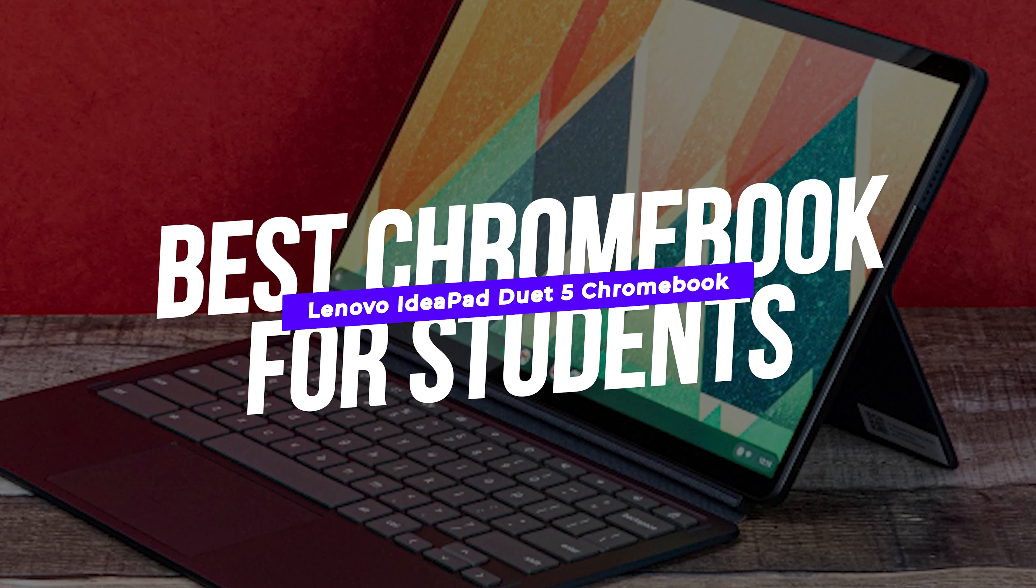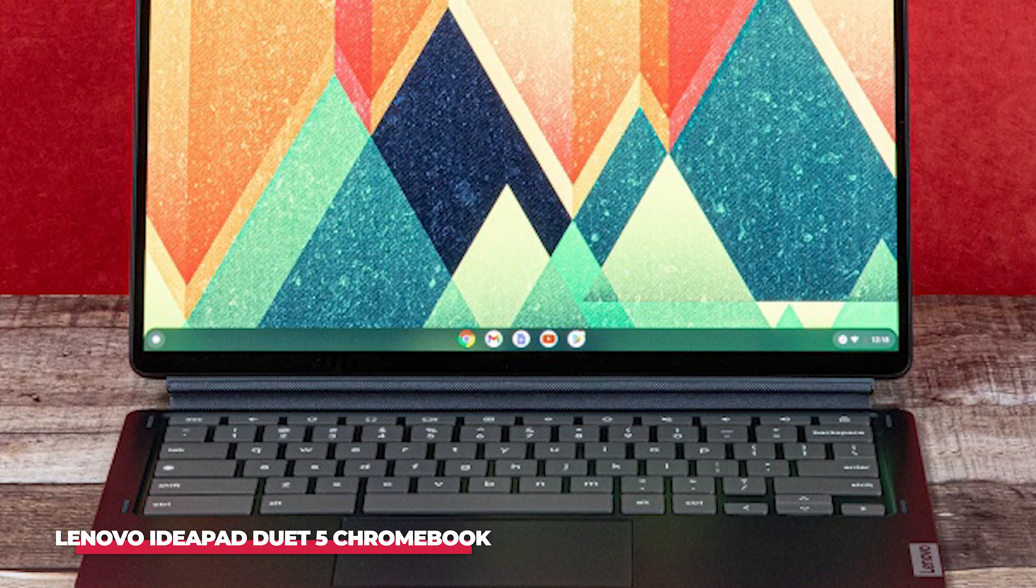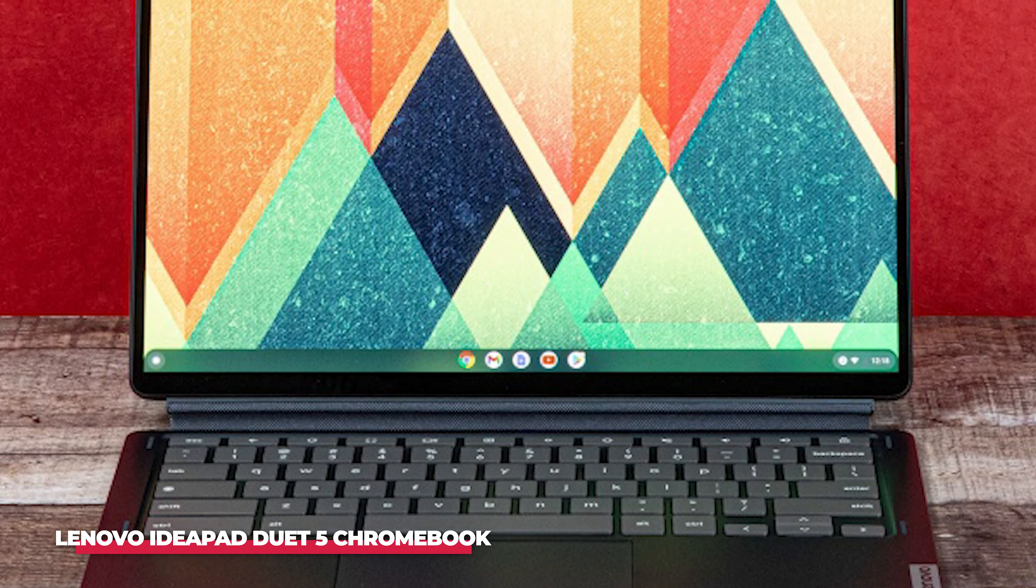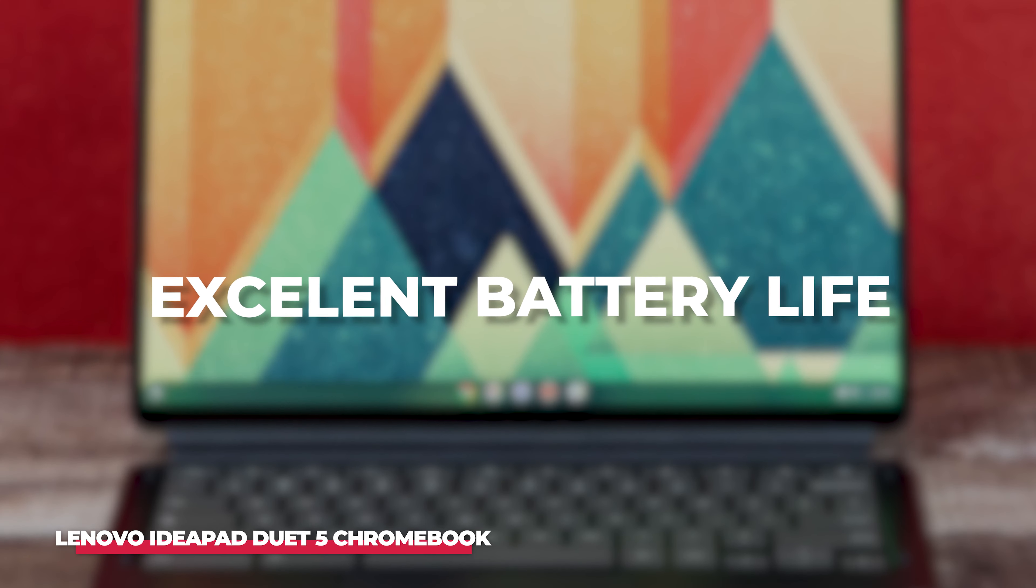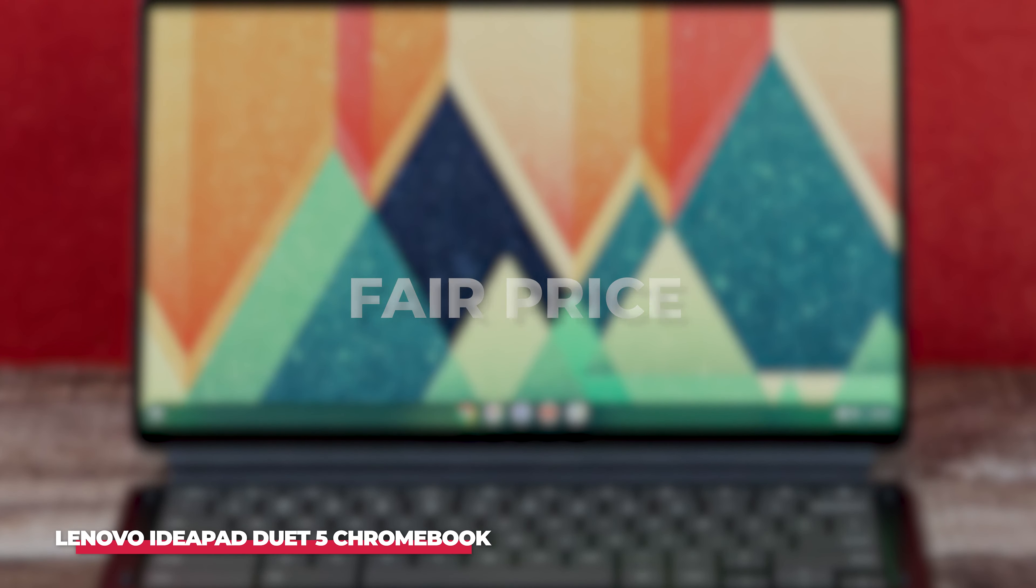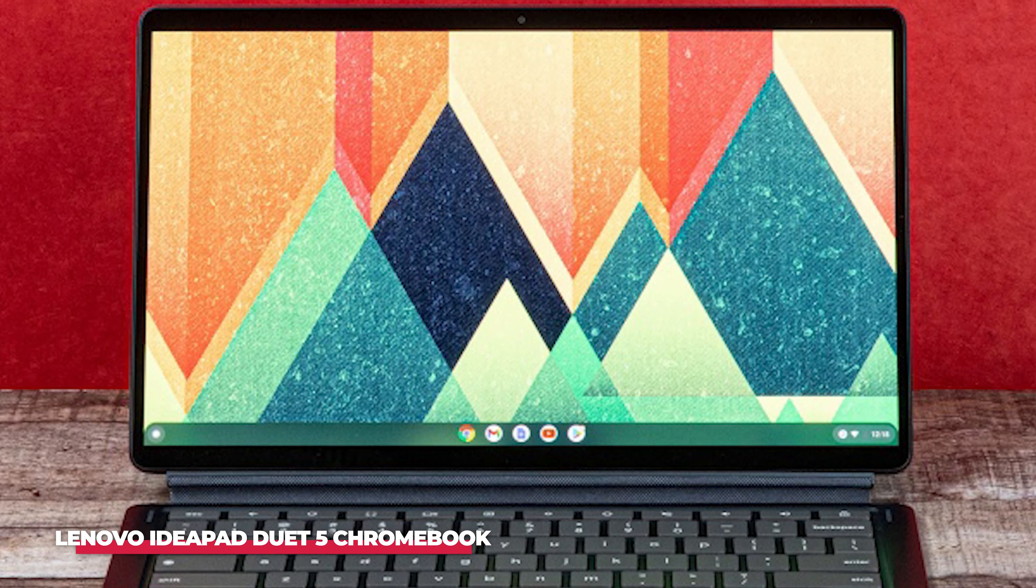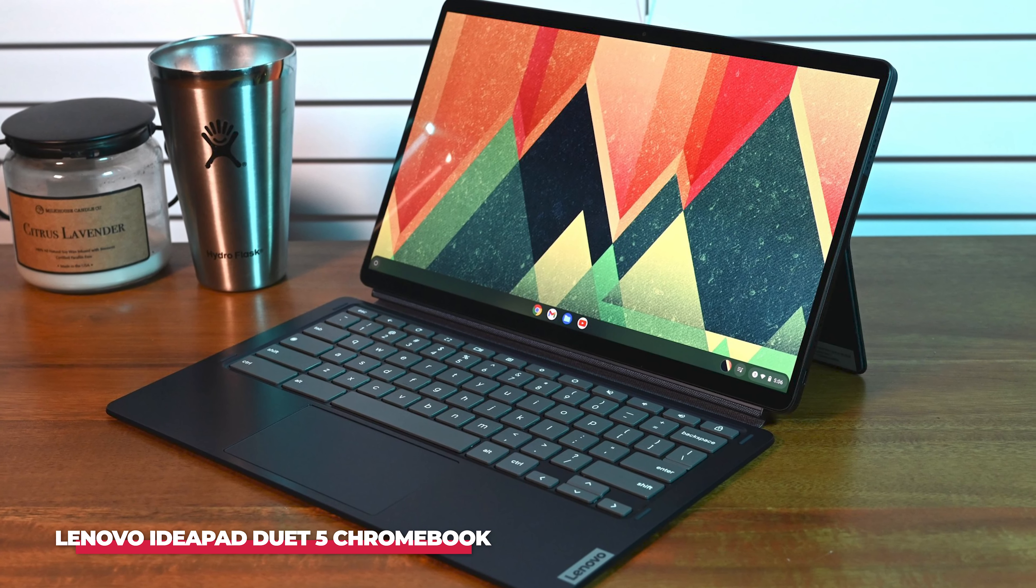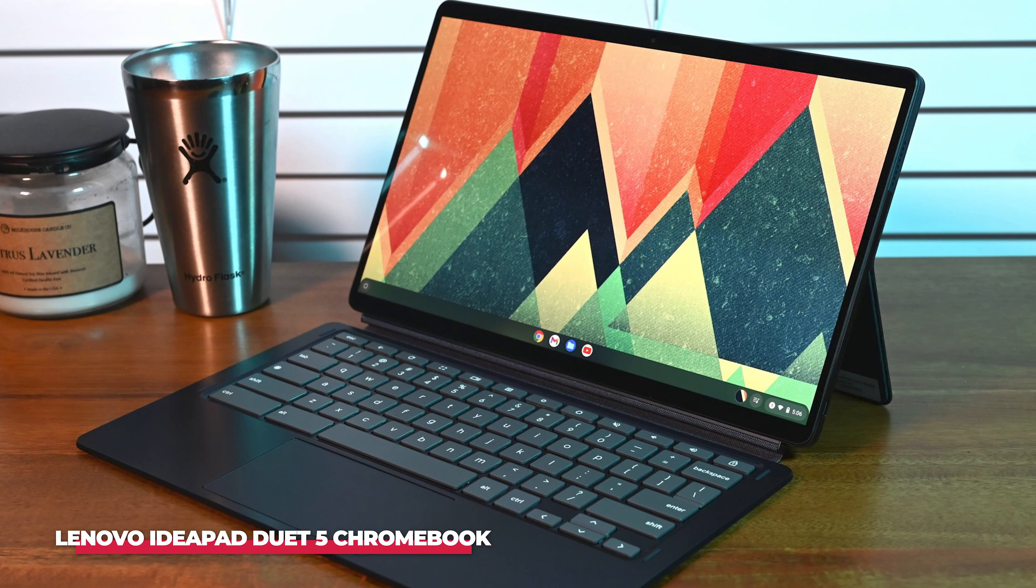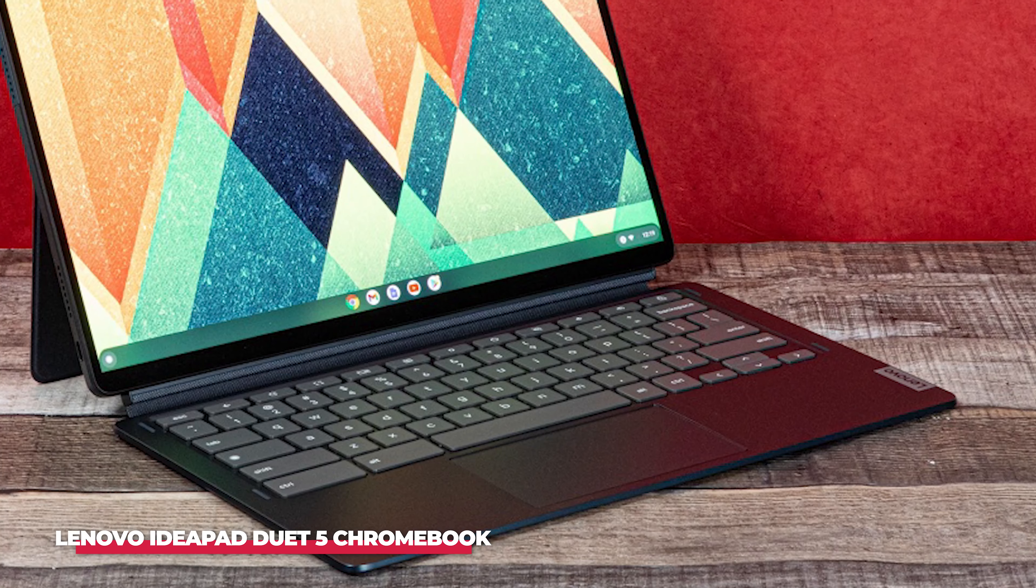Number 3: The best Chromebook for students overall is the Lenovo IdeaPad Duet 5 Chromebook. The Duet 5 Chromebook isn't the most powerful on the market, nor is it the cheapest. But the mix of solid performance, adaptability, excellent battery life, and a very fair price makes this a Chromebook that you'll not only want to use, but one you'll want to show off.